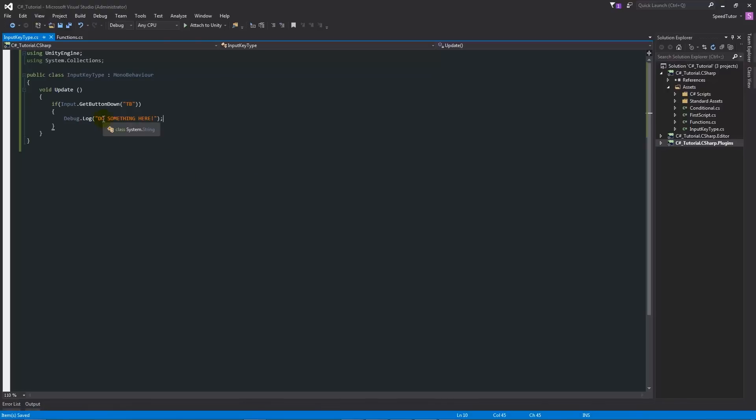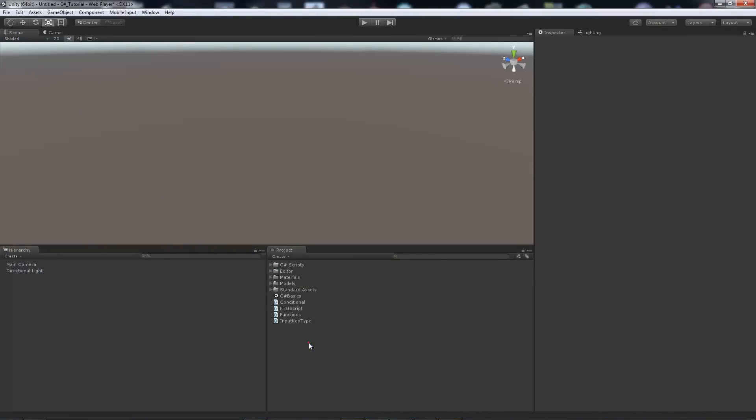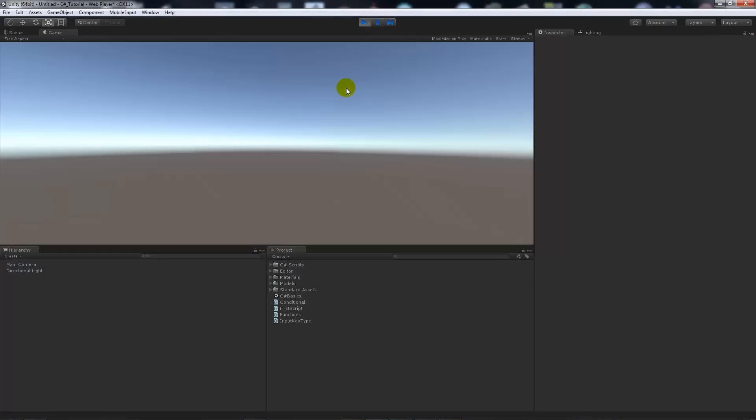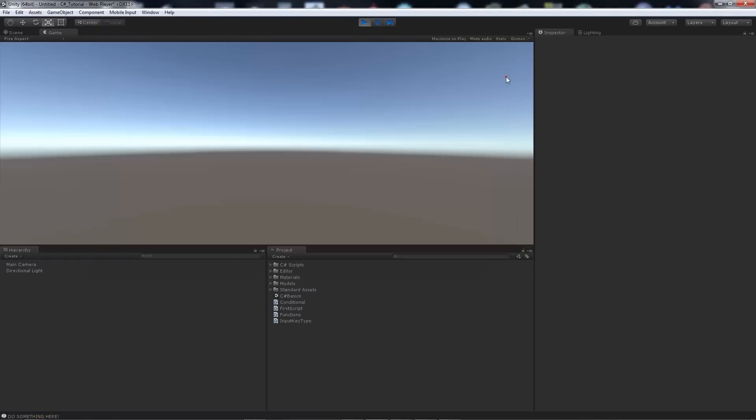We expect to see that when we hit R, it's going to just push that debug line out. If we press play and then I press R, you can see that it just said "do something here." So that's nice and easy.